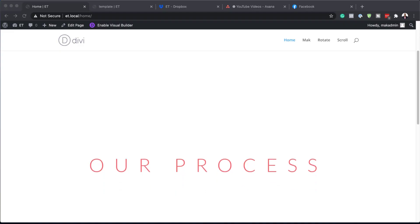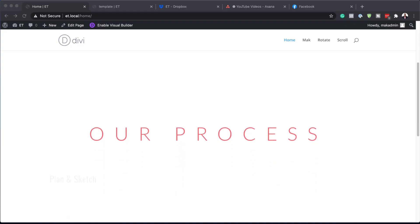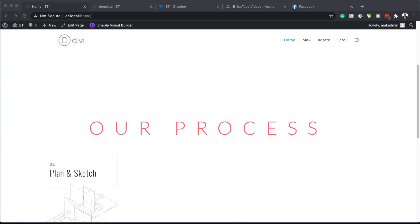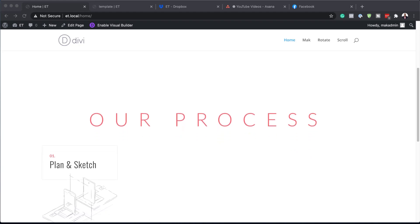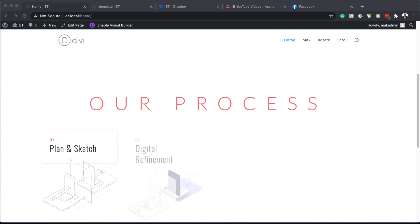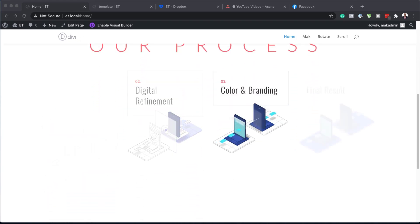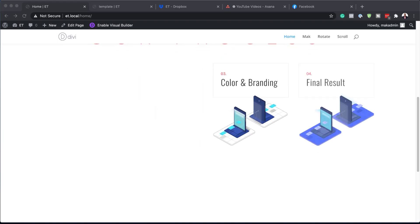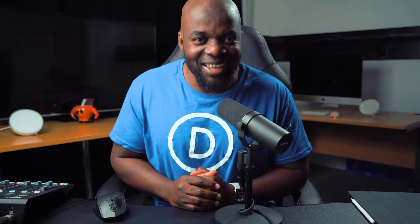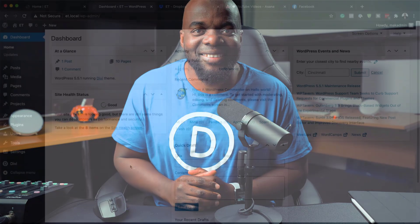Hello and welcome. In today's video I'm going to show you how to progressively flash the steps to a process with Divi's scroll effect. This is the final result we're aiming to achieve, so without wasting a lot of time let's dive in and get started.